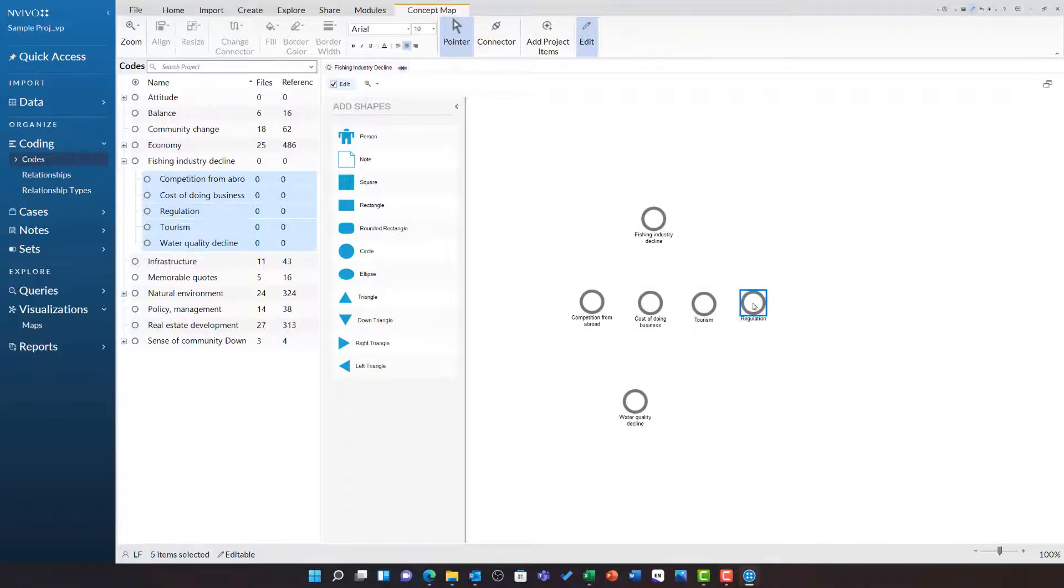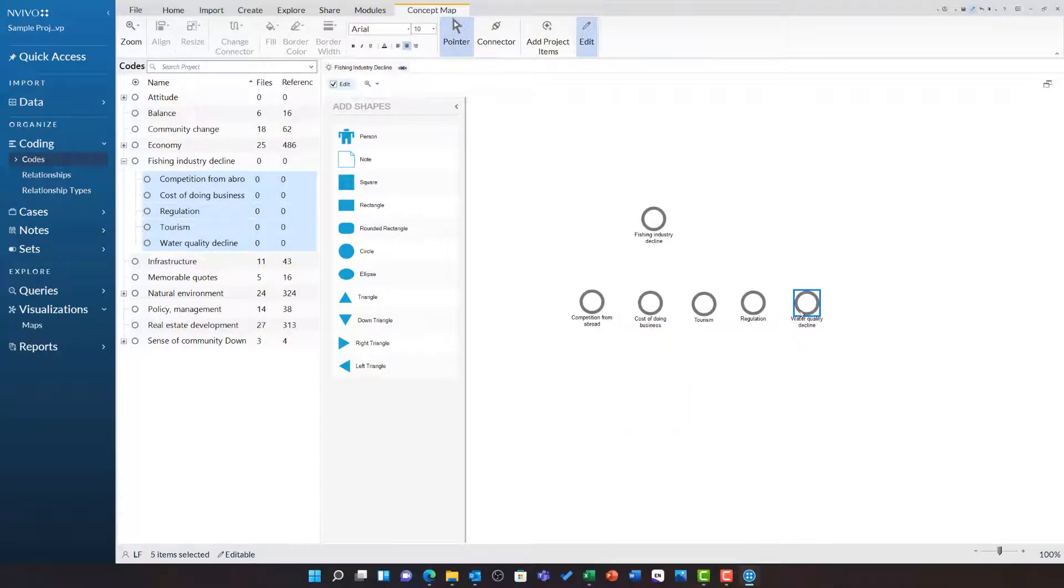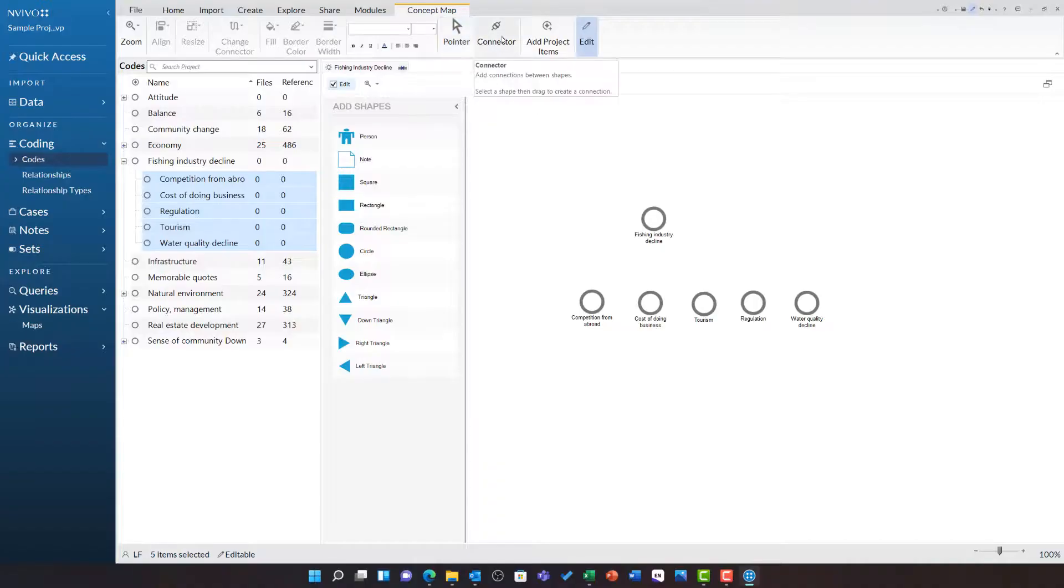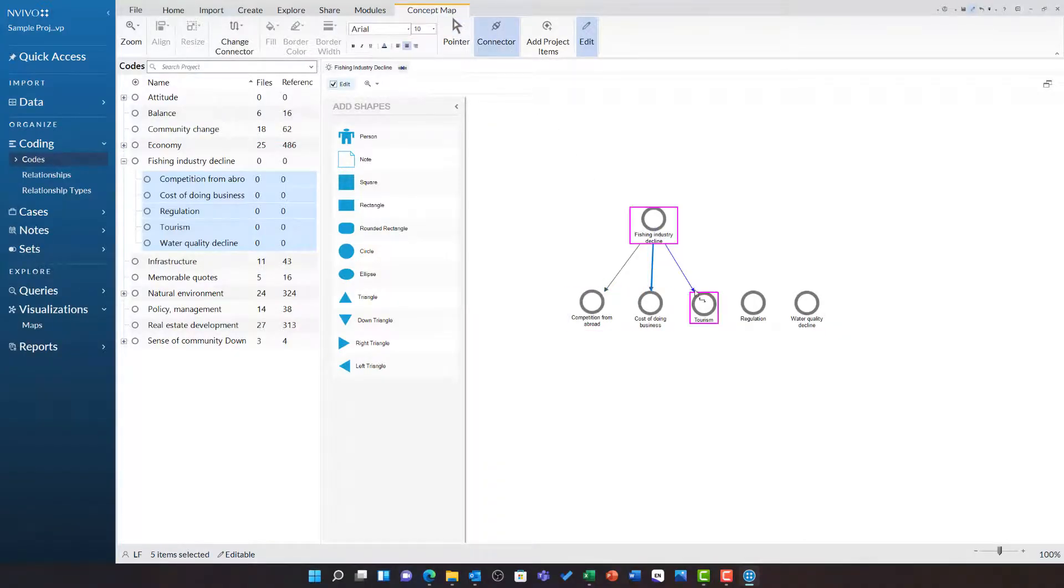I am first going to rearrange these different ideas. I can then switch from the pointer to the connector tool and I can start to draw those connections onto this map myself.